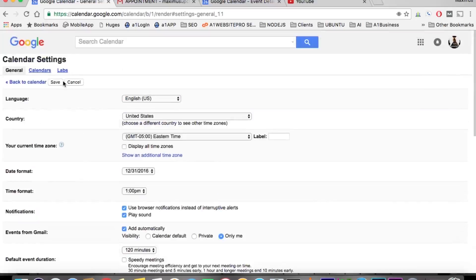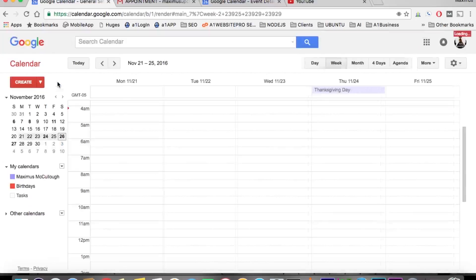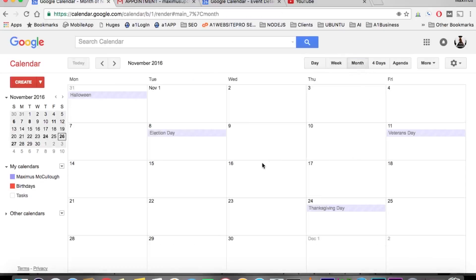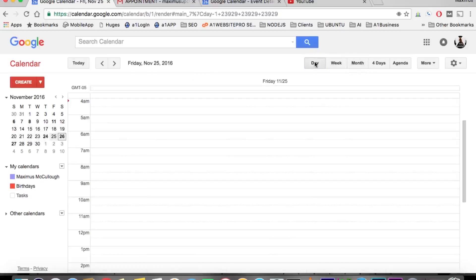...you can take out the weekends and you'll notice now we just have Monday through Friday. And then if we go to the month view, we still have Monday through Friday.